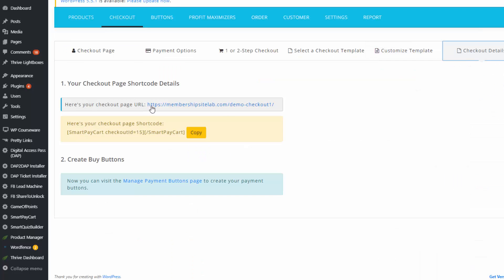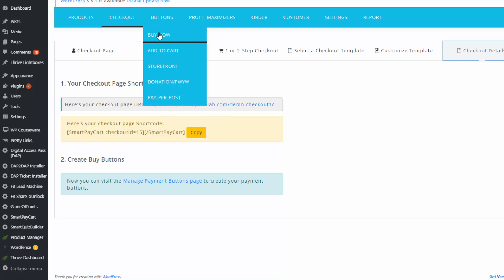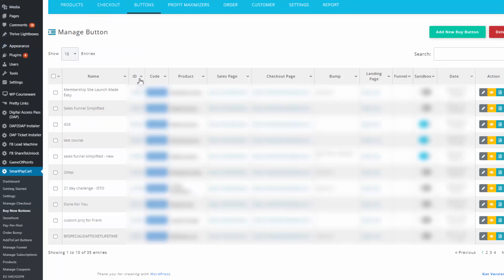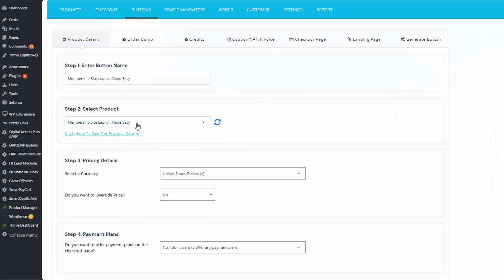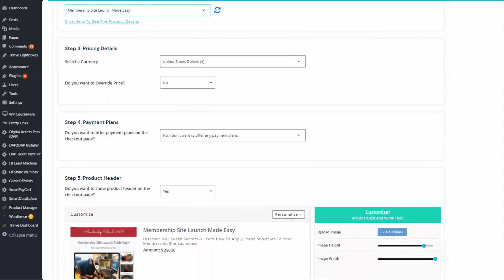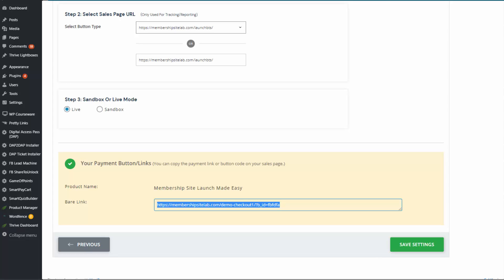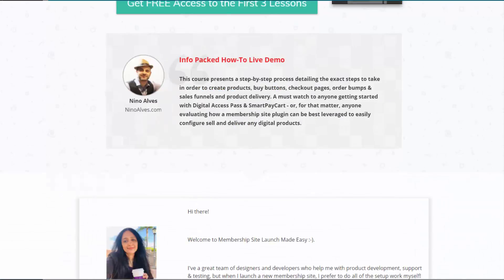After you create and save your checkout, the next step is to create payment buttons. You only need to create the checkout page once — not for each product. Go to the buy now button page and set up your payment buttons. SPC is a plugin for Dapp, so you don't have to create products in SPC — it picks up all product details from Dapp. Select the product, follow the steps to create a payment button, and SPC will give you a payment link to connect to your sales page buy button.